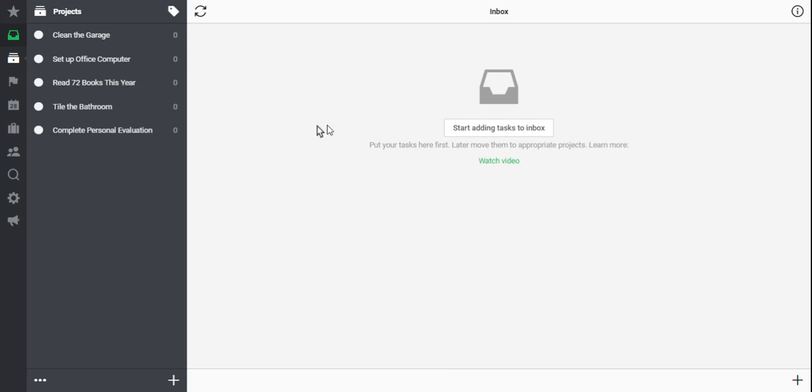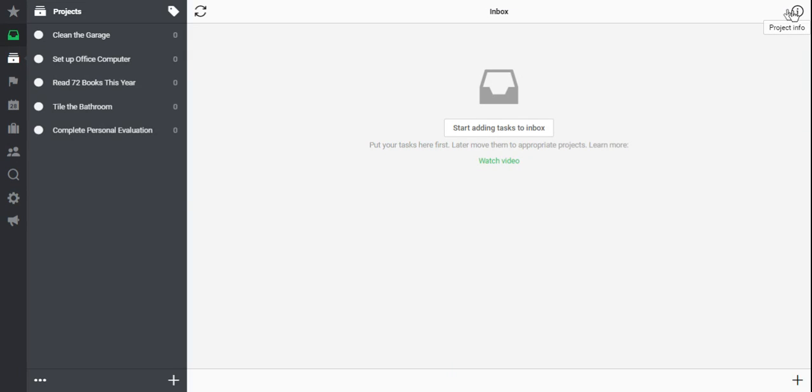So once I've got my project list, notice it's kind of difficult right now to see where each project should be done or even separate different types of projects. To do this, I'm going to come up to the upper right hand corner where it says Project Info.